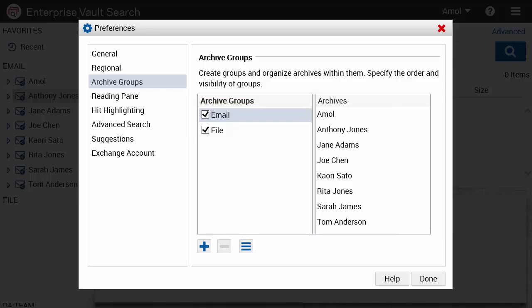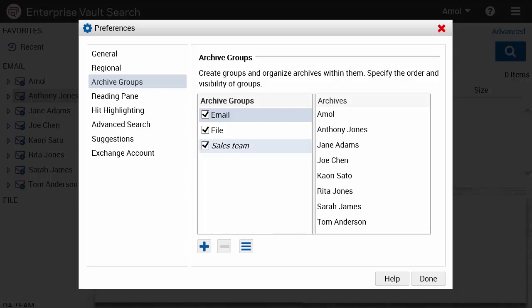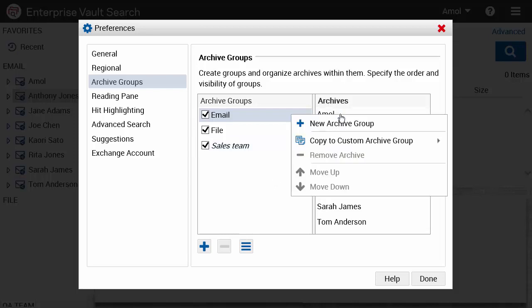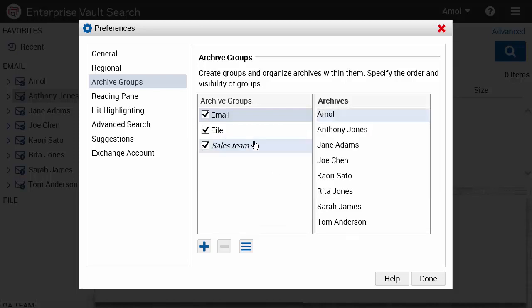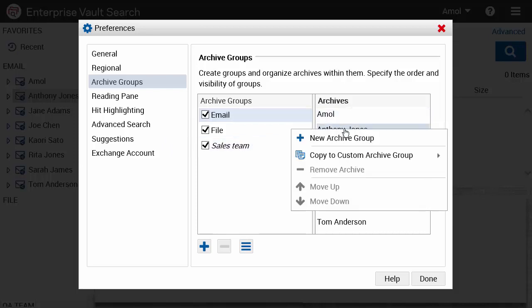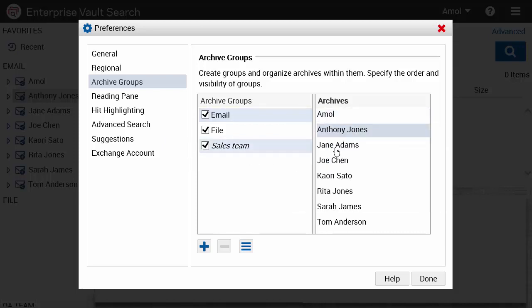Click the plus button under the Archive Groups column to create a new group. We'll call this new group Sales Team. Now we can add archives from the default group to the new group. Right-click the archive you want to add and select Copy to Custom Archive Group. This adds the selected archive to the new group.